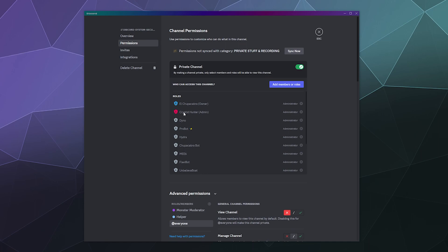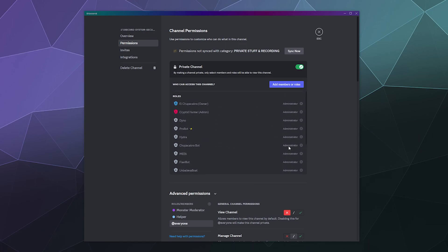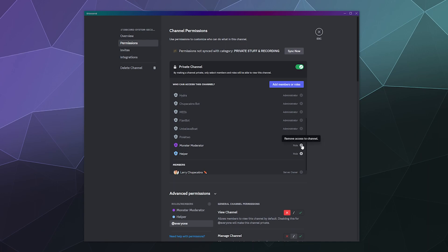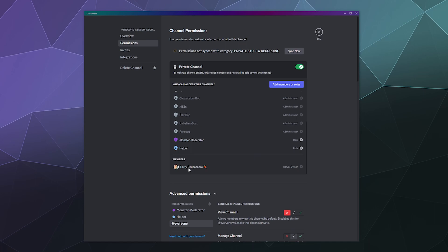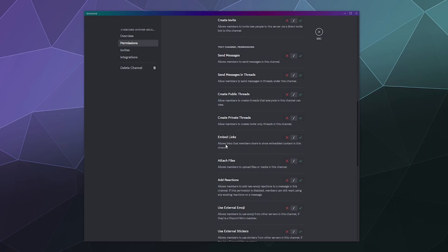Looking at the permissions on the second tab, it shows me who has access to see this channel. At the top are the roles: Owner, Admin, and all these bots — they all have administrator and can see this no matter what. It's also got my Monster Moderator and my Helpers listed. I can remove them by hovering over and clicking the X. It also shows me which specific members can view this. As the server owner, I can see everything. I could add a member without a role and they'd show up here, and remove them the same way.